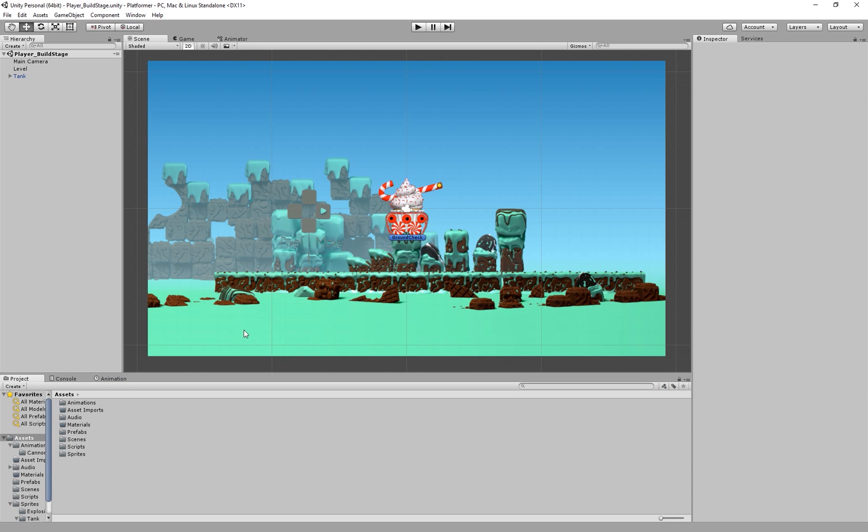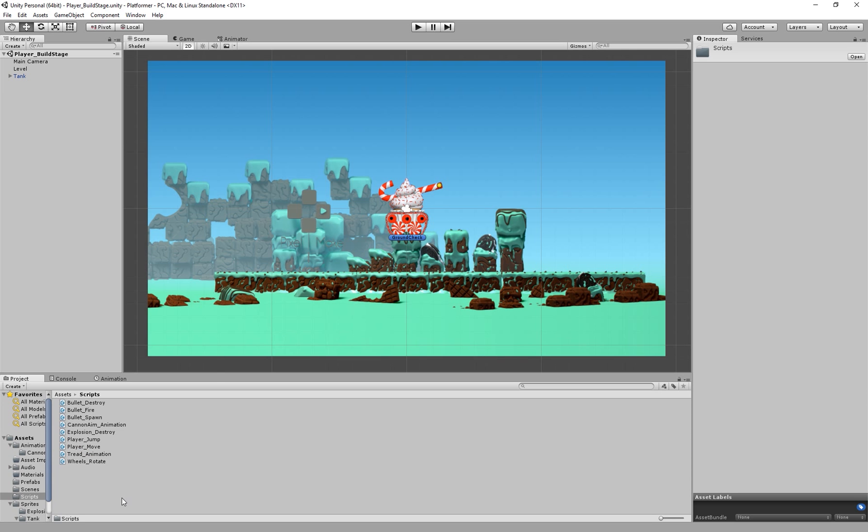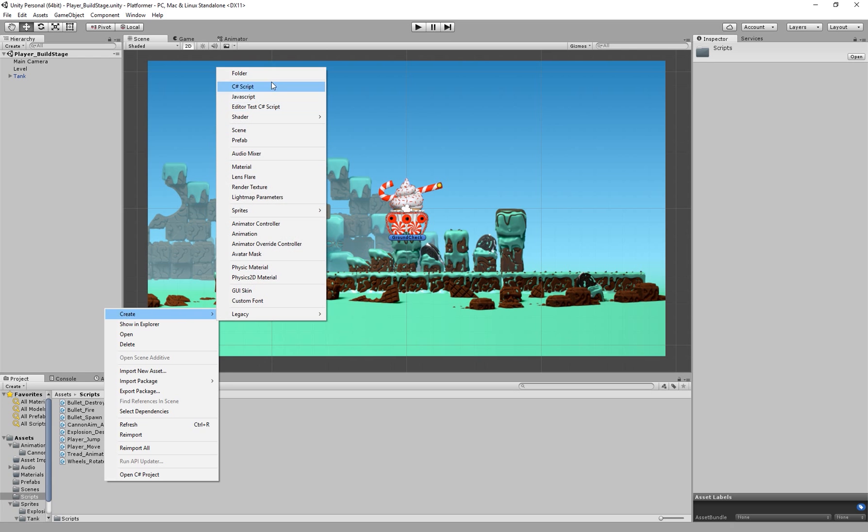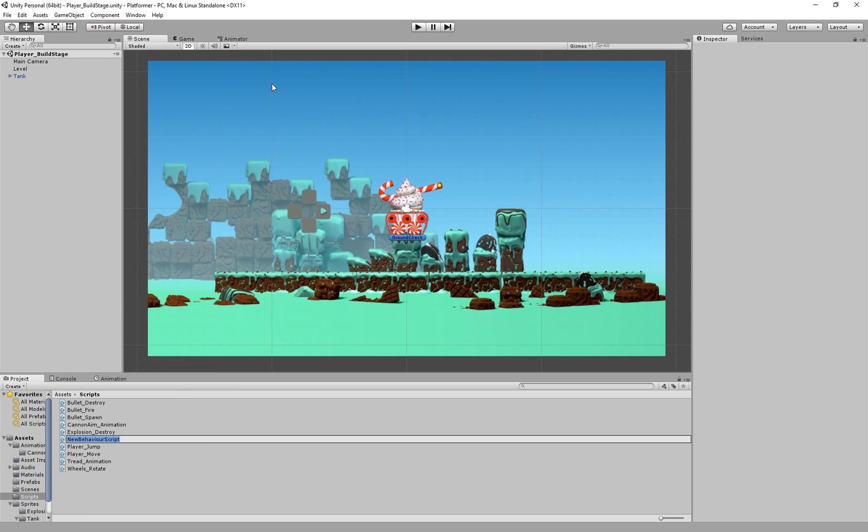So in order to make our camera follow our player we need to create a C# script to make our camera move to the tank's position. So I'm going to go into our scripts folder then right click, create C# script, and I'm going to call this camera_follow.